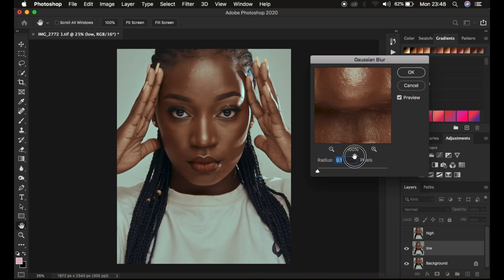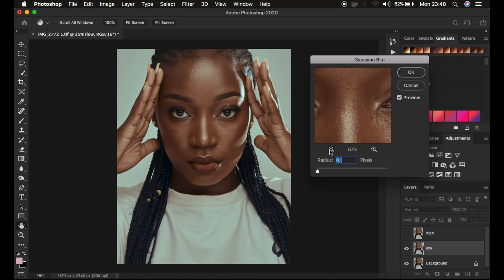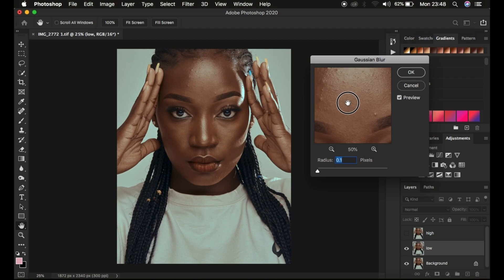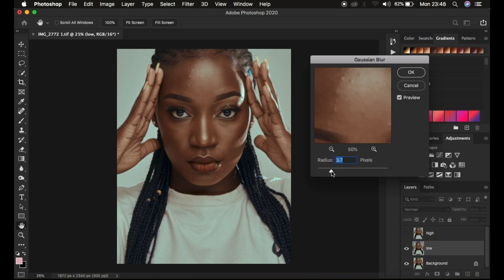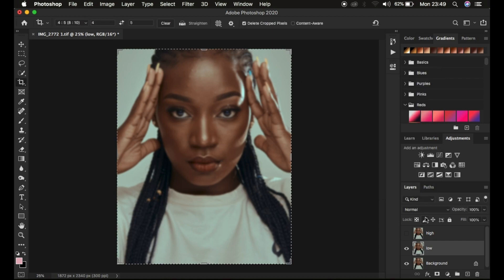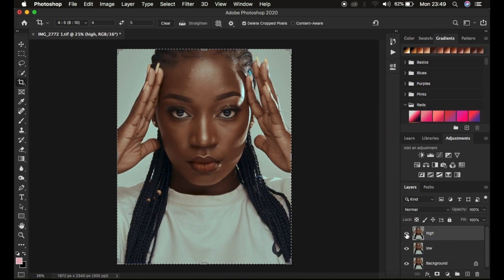You have to look for an area that contains more skin textures than the rest of the image, and take the radius slider up to the point when the textures are just starting to disappear. Stop dragging the radius slider at exactly that point. You drag while watching to see the effect in real time. Simply click OK, then come to the high frequency layer, select it, and activate it by clicking on the eye icon.